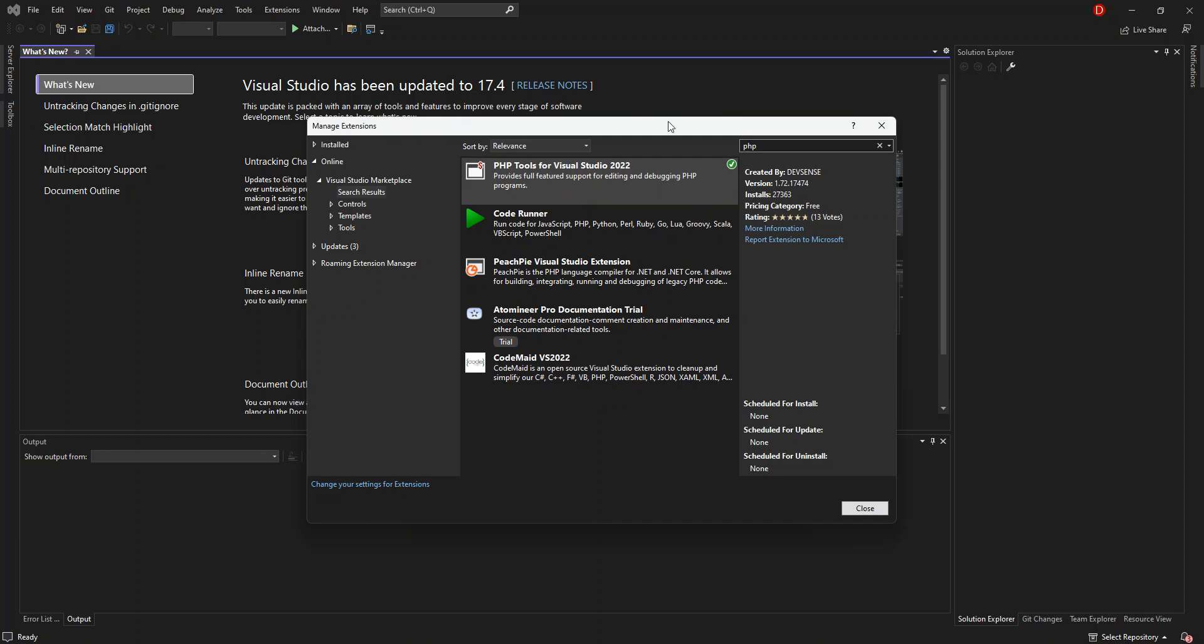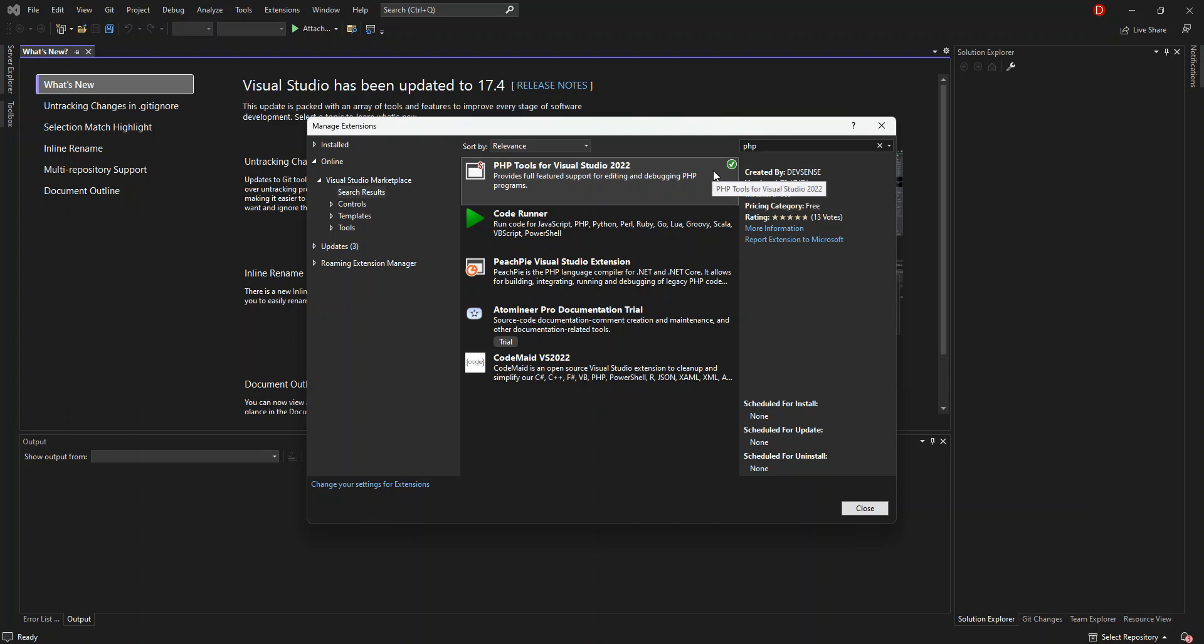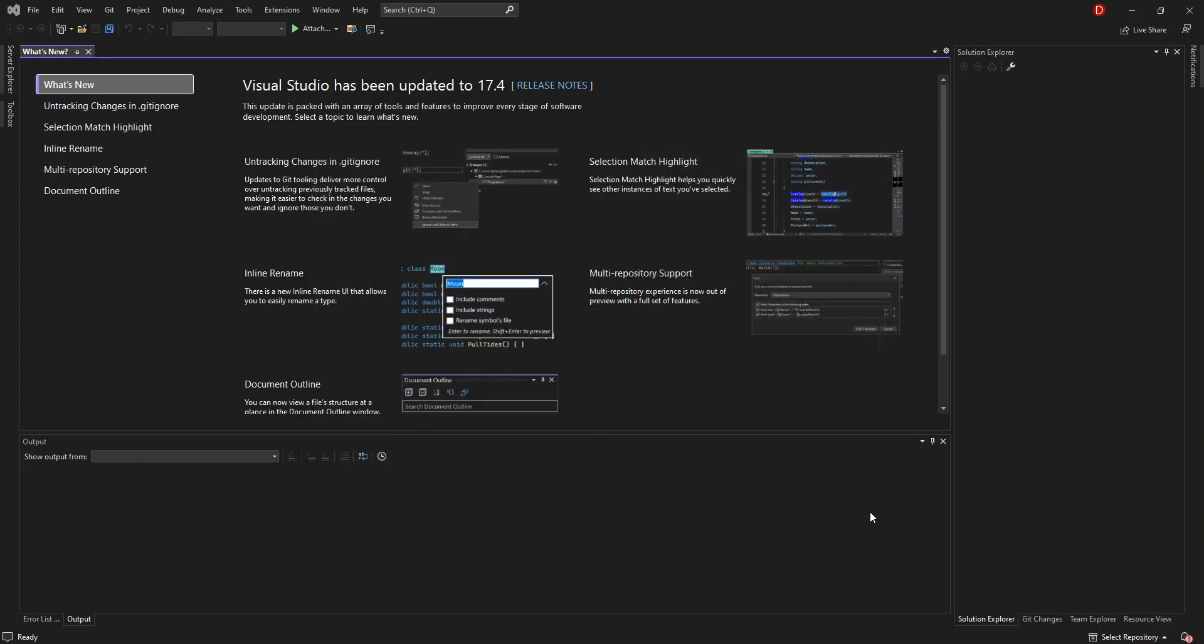As you can see, I've already installed it. But if you haven't, make sure you download it. Then close Visual Studio, and when you reopen it, the extension will be installed automatically. Once you've completed that, close the extension manager.